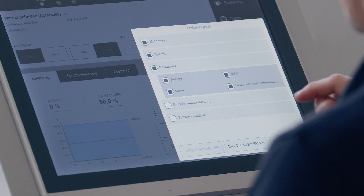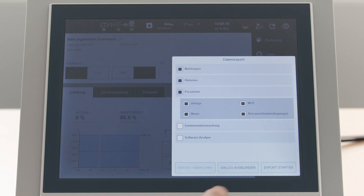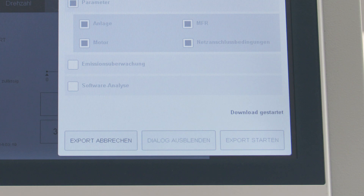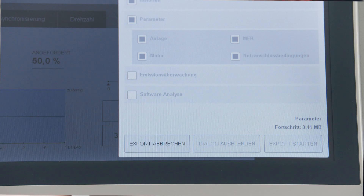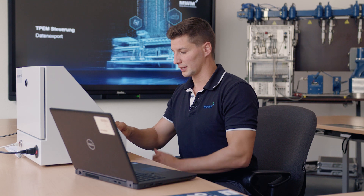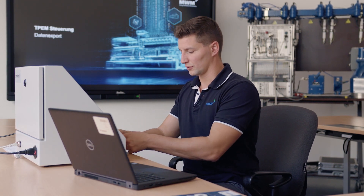Messages, histories, parameters for the system and for the engine. If connected, I can also select emission monitoring. Then I click start export. Down here in the window, download started is displayed. Here I can see the progress. Once the download is finished, the message download completed appears down here. Now I can hide the dialog and take my token and my TPEM stick to my laptop.